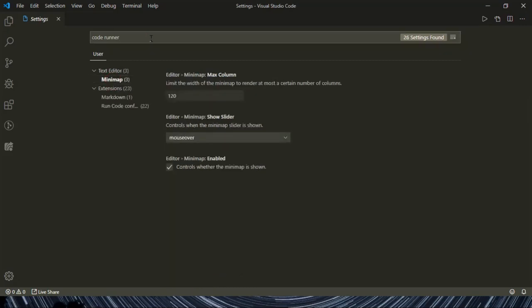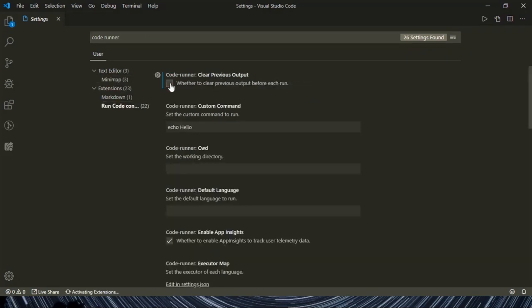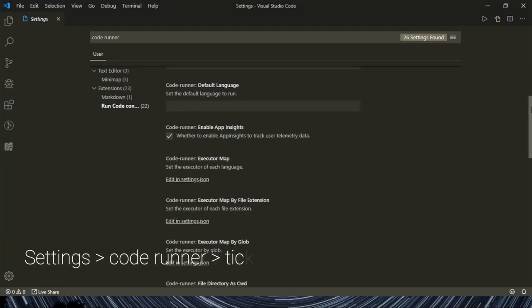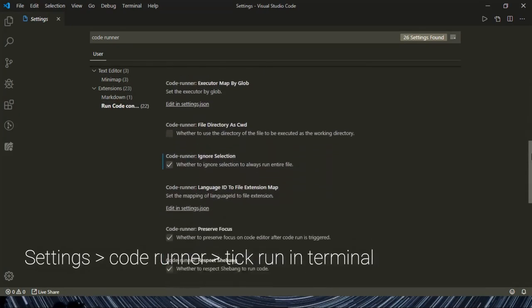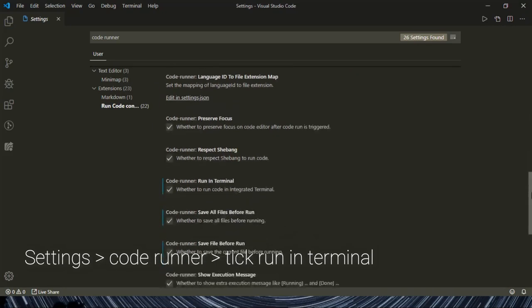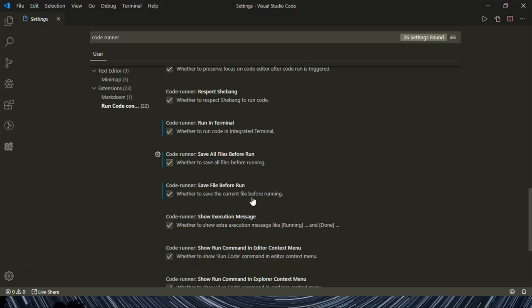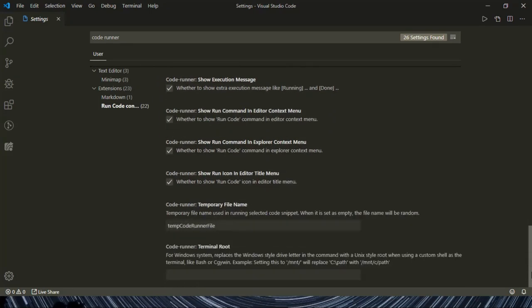So before running any program, let's change some settings. Go to your settings, press Control comma, and search for Code Runner. And the most important setting out of all of this is 'Run in Terminal'. Don't forget to tick that. And just tick almost all those things which have shown because they are necessary for a fully functional programming experience.